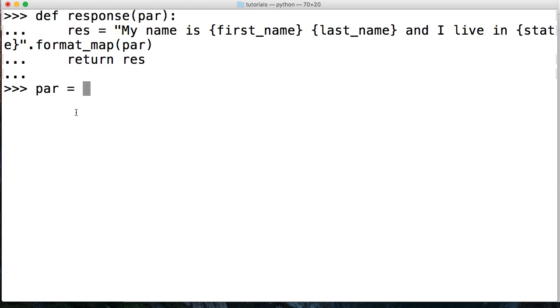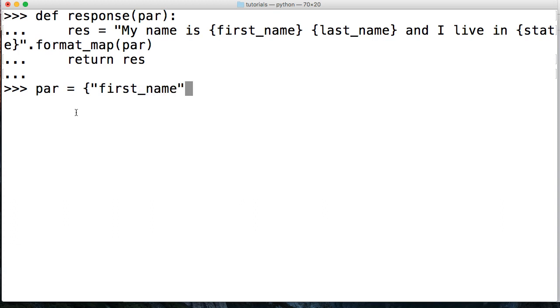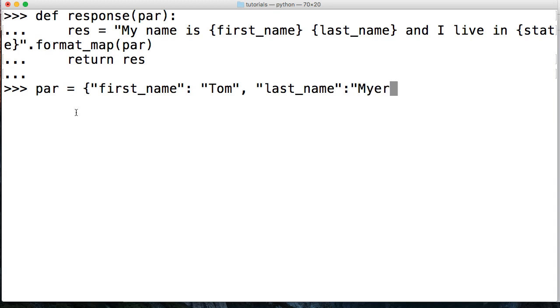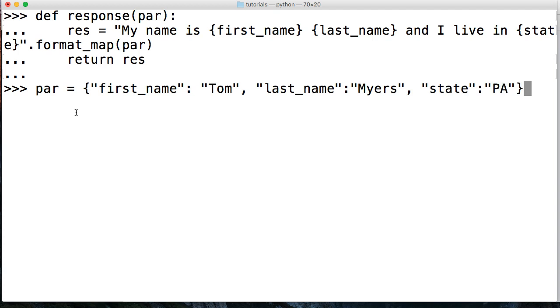We create a dictionary with curly braces. This is slightly different than the format method where the key didn't have to be in a string format. Now that we're creating a dictionary and passing it from the outside, it has to be in dictionary format. So first underscore name colon Tom, comma, last name colon Myers, comma, state colon PA.